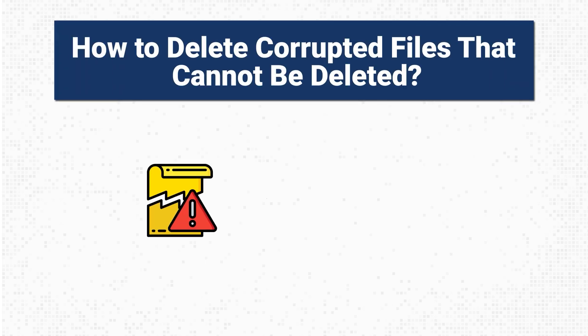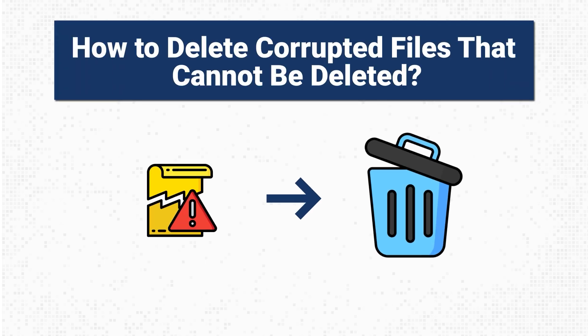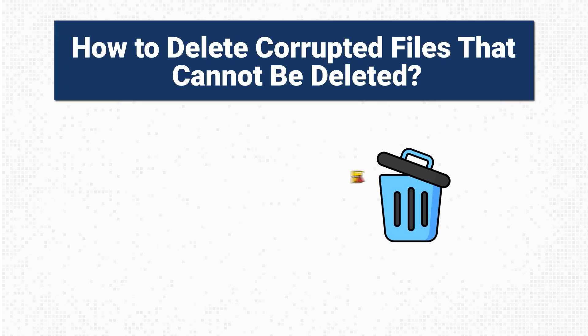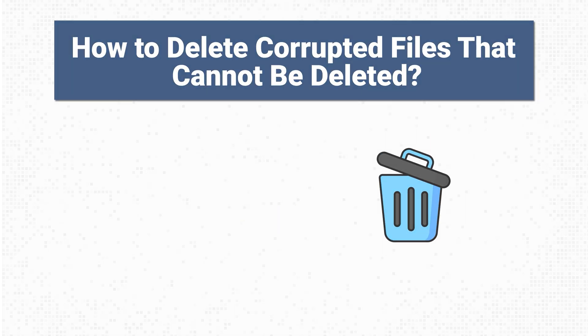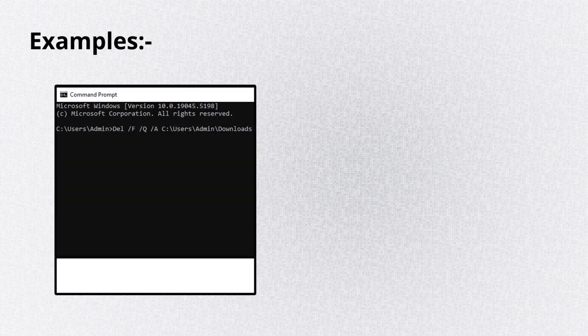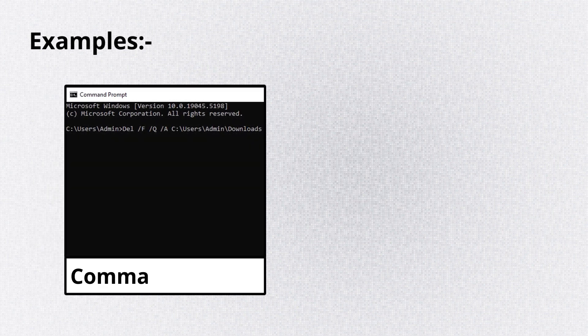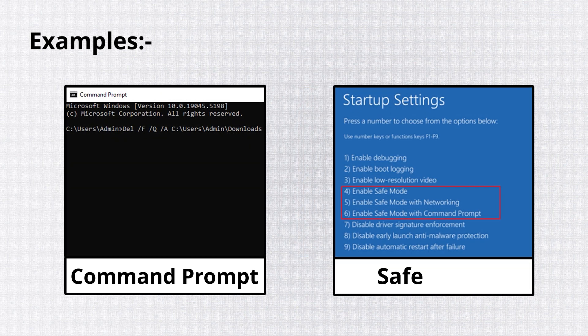How to delete corrupted files that cannot be deleted. There are several methods, including Command Prompt and Boot Mode.